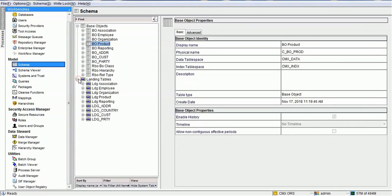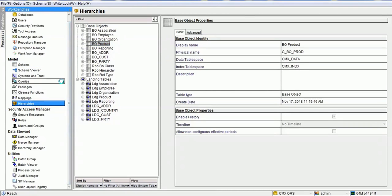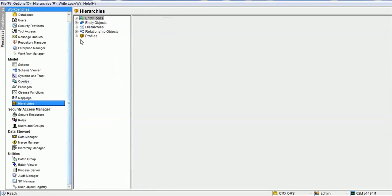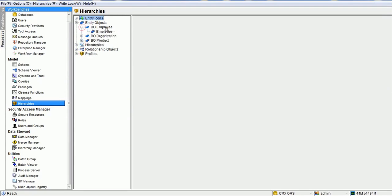These are the basic configurations made at the base object level. Corresponding to these base object tables, we have landing tables: landing for association, landing for employee, landing for organization, landing for product, and landing for reporting. Once we configure that, we will configure the hierarchy section.